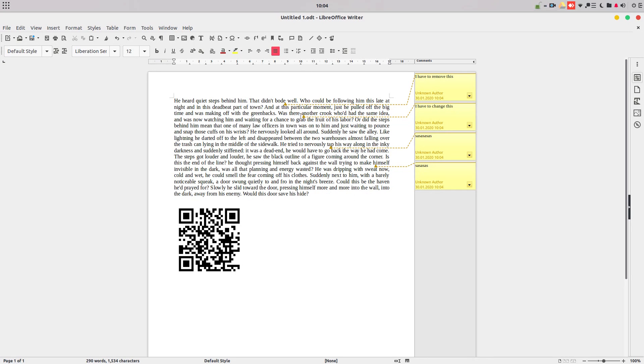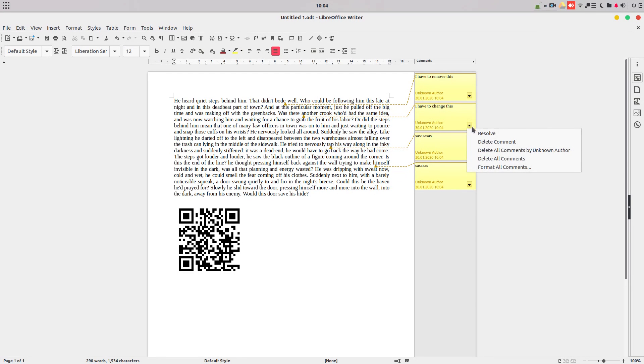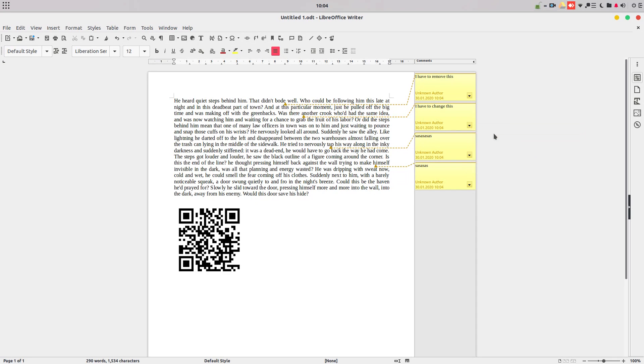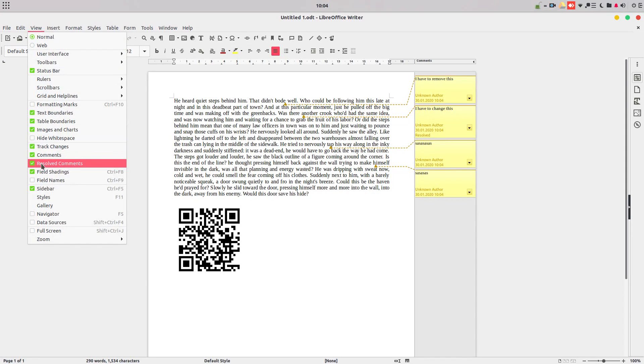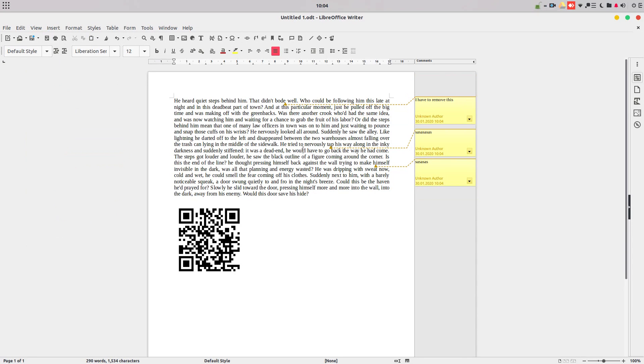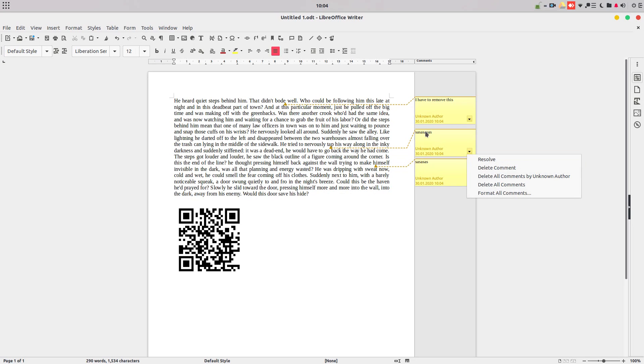But after I change that, I don't want this comment anymore. So what we have new is this option, resolve. So I can check that as the resolved comment. I have another option here in view to uncheck that, so I cannot see the resolved. I'm not interested to see the comments that are already resolved.